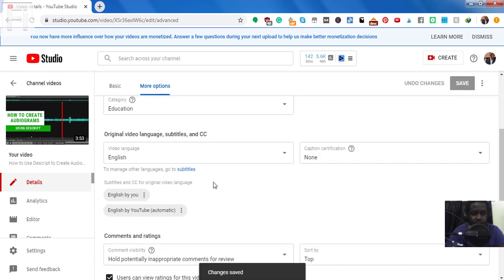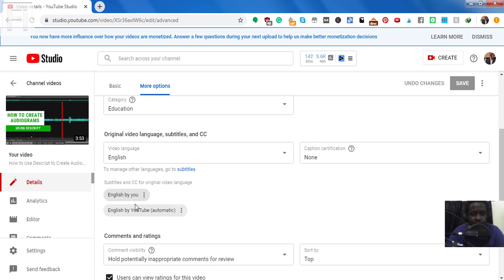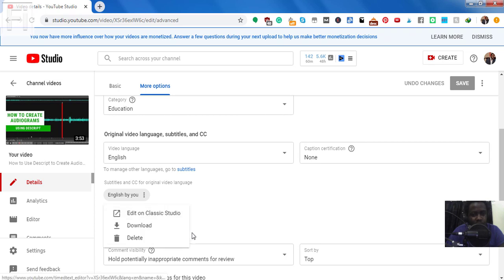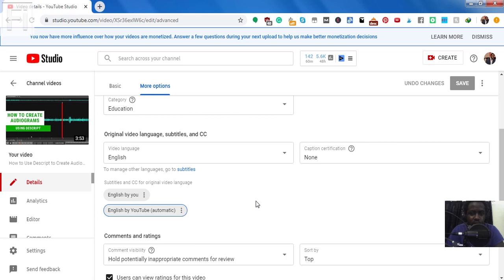And that's it. You'll now see your English by you. And then there's English by YouTube automatic. So you can make edits to this or download or delete. It really depends on what you want to do with this.